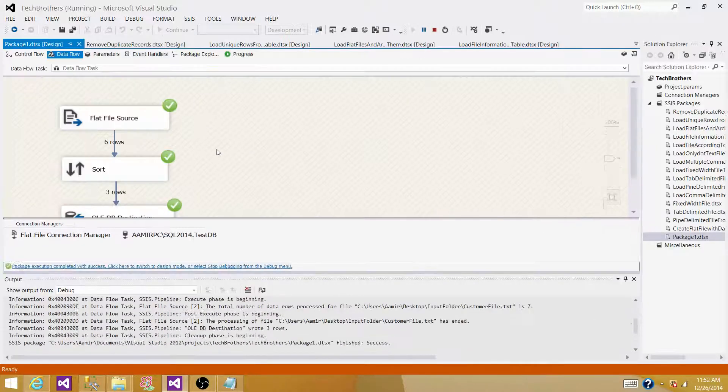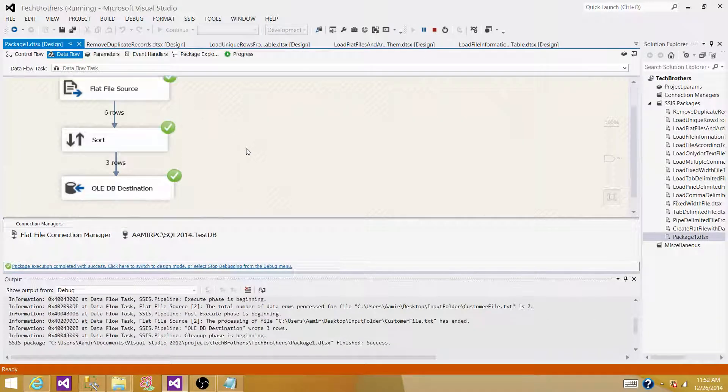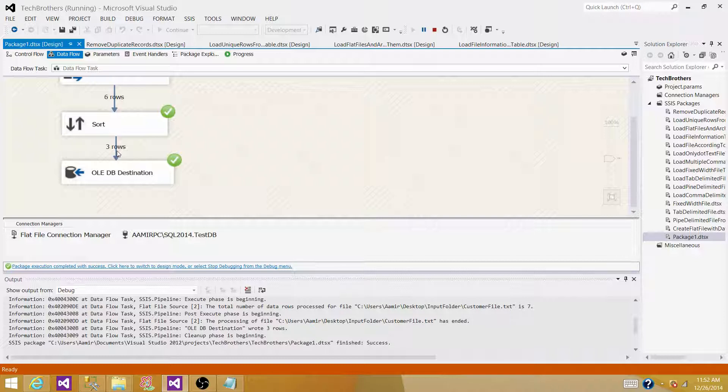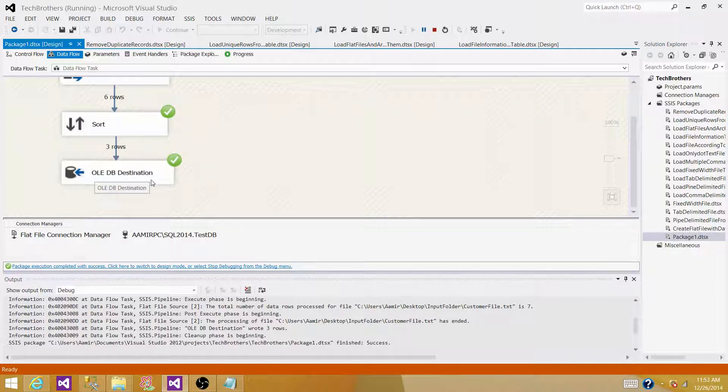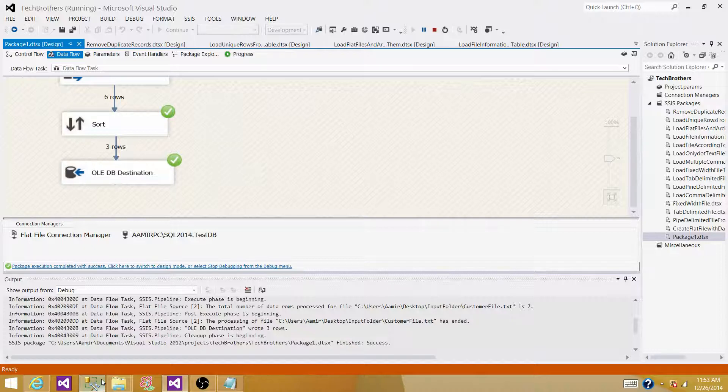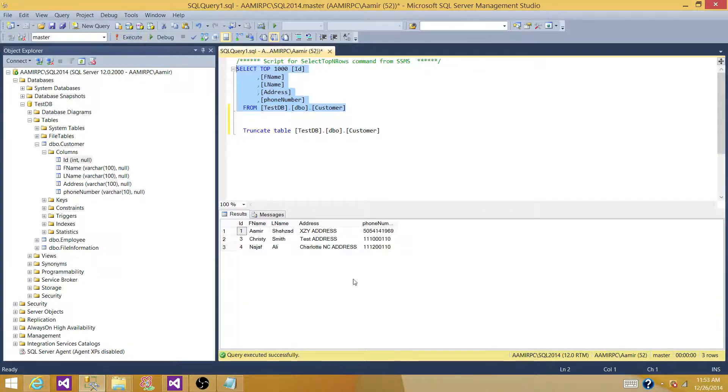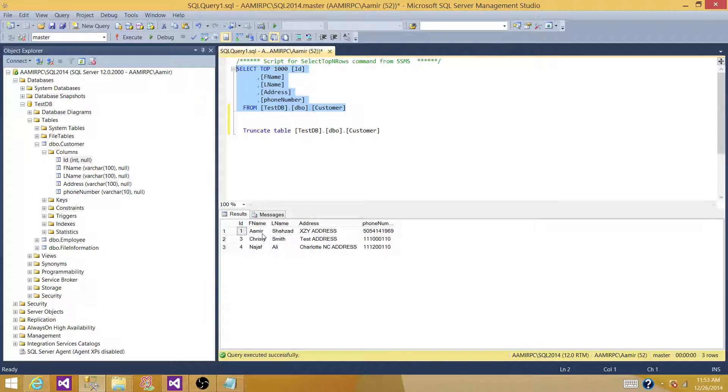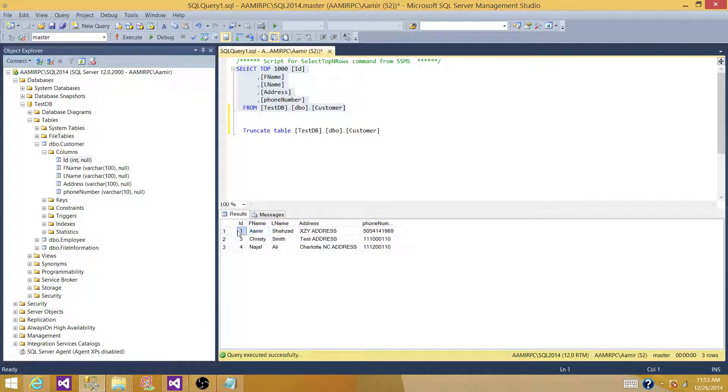Now, we can see that it read six records, and output three records, and those three records are loaded or inserted to the SQL server table by using OLEDB destination. Let's go back to SSMS, run our select statement. We can see that the three unique records are loaded to the table.